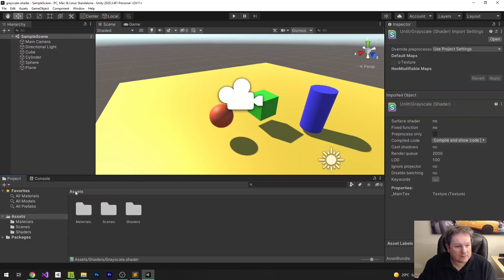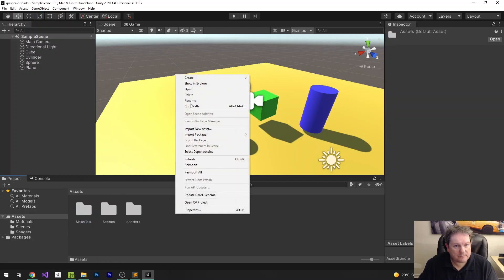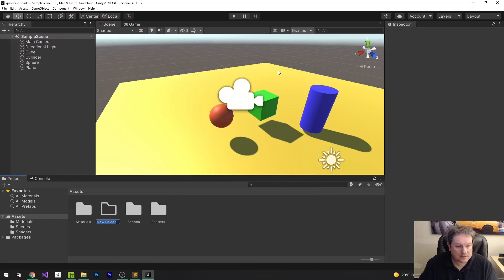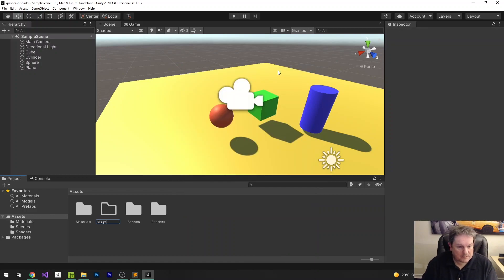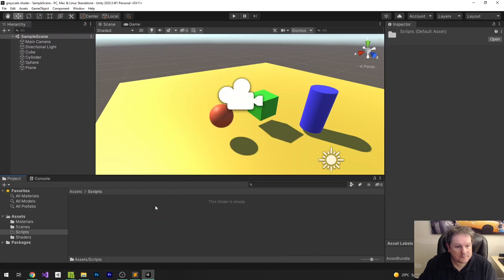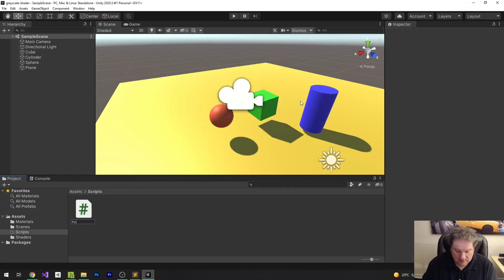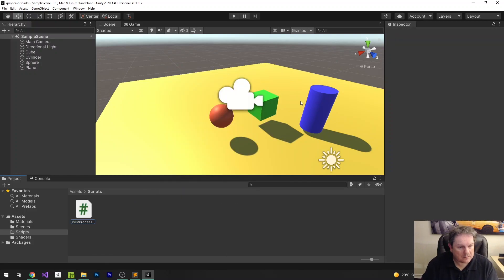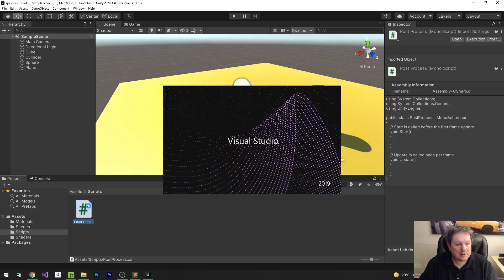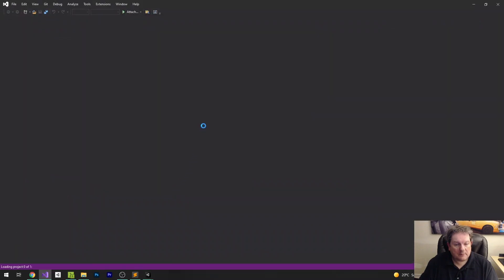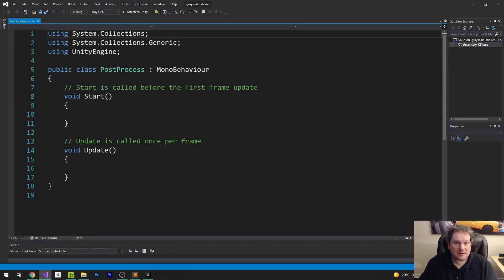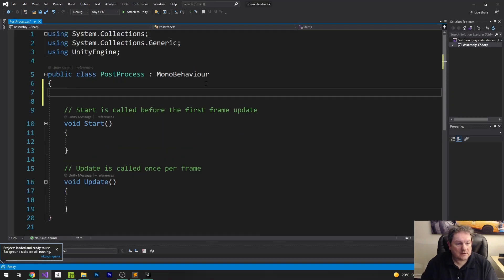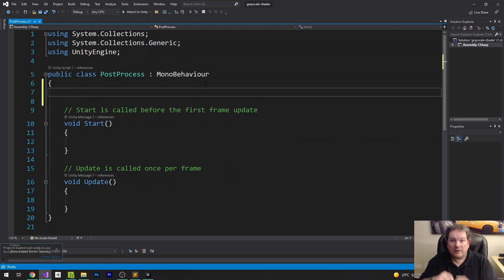And we also need to create a script file as well. So I'm going to do create and then this is going to be inside script and we'll call this post-process. And we just need one shader in this one. So I'm going to just set this up really quickly. This is very similar to the other post-process that I created in the circle wipe video. And I'll put a link to that just up there.